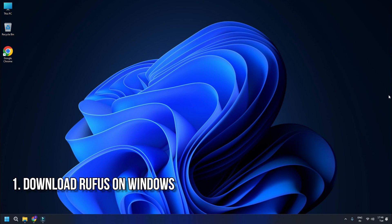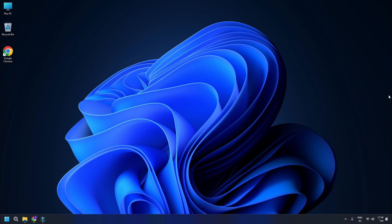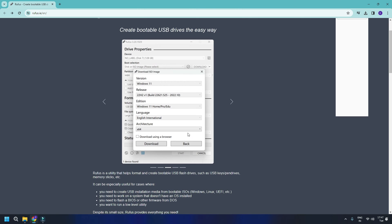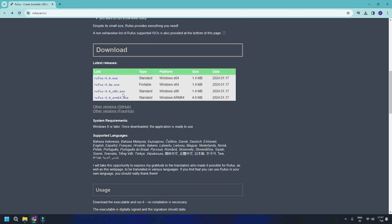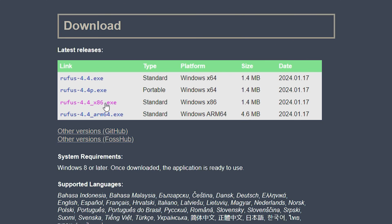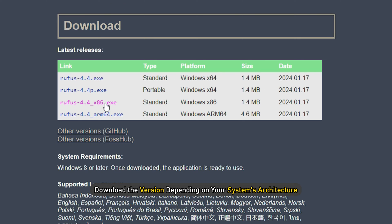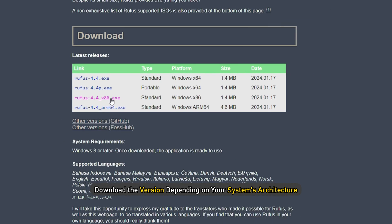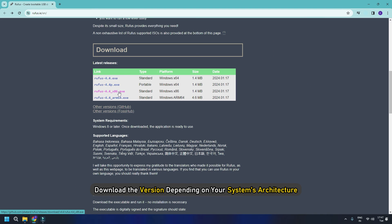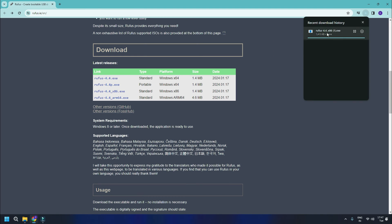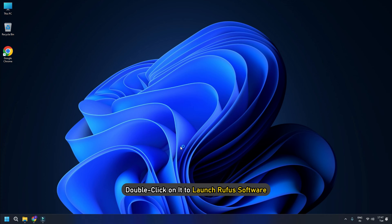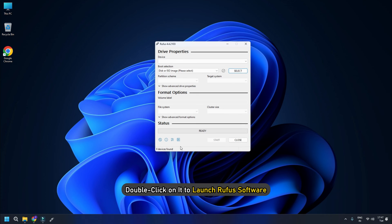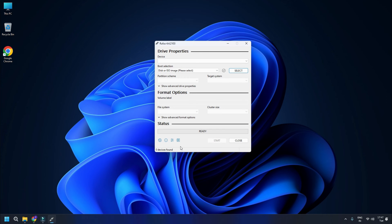Download Rufus on Windows: To download Rufus on your Windows PC, visit its official website. Scroll down to the Download section. You will see the latest releases of Rufus there. Download the version depending on your system's architecture. After downloading the file, double-click on it to launch Rufus software.